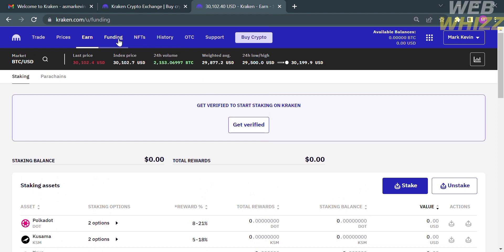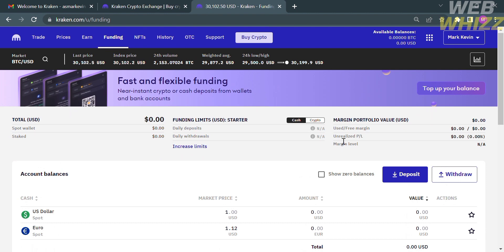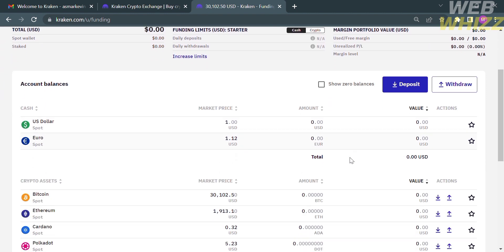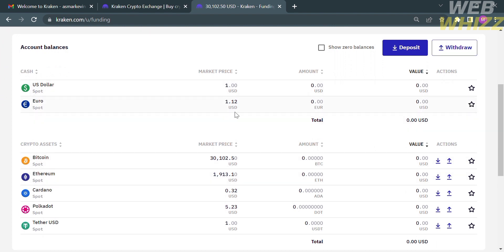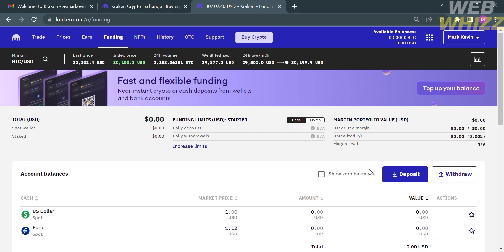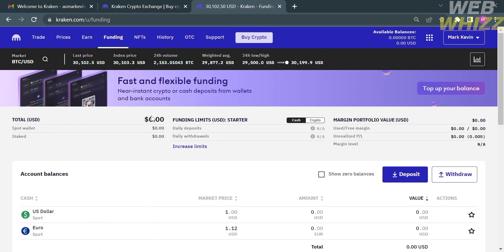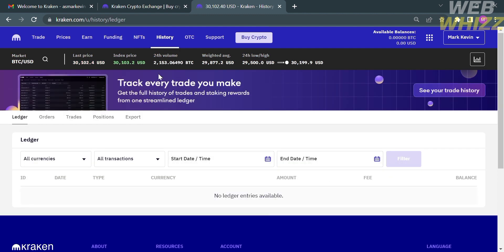You can also navigate the Funding options, which will show your total balance, funding limits for Starter, and margin portfolio value in USD. Below, you will see your account balances, market price, amounts, and available actions. The crypto assets listed include Bitcoin, Ethereum, Cardano, Polkadot, Tether USD, and many more. From the Funding option, you can also withdraw cryptocurrency by selecting the crypto you want to withdraw. Under the History option, you can view your transaction history for past days, weeks, months, or even years.